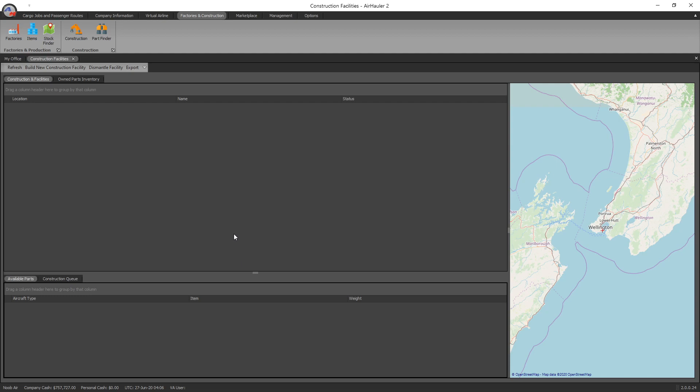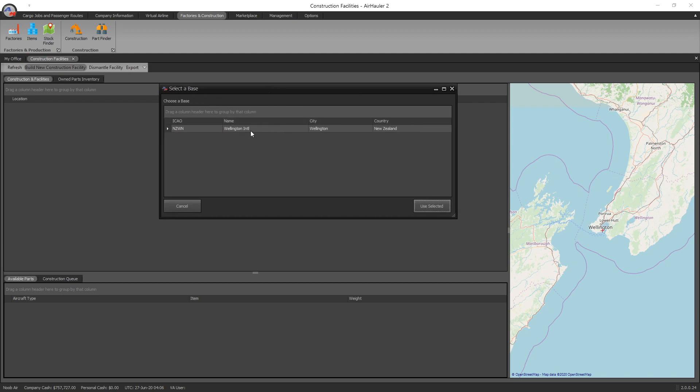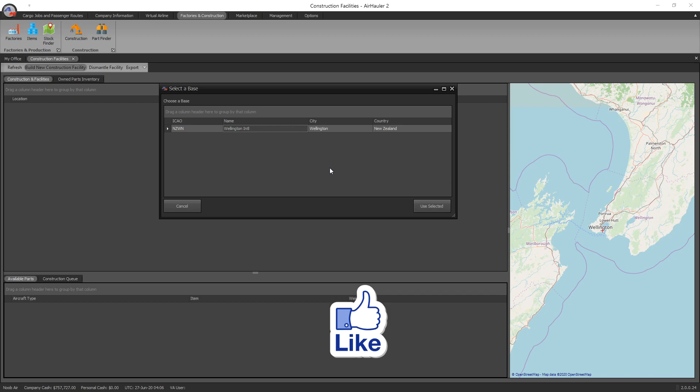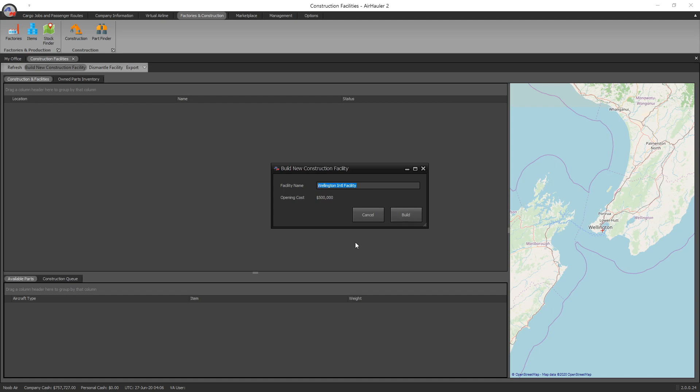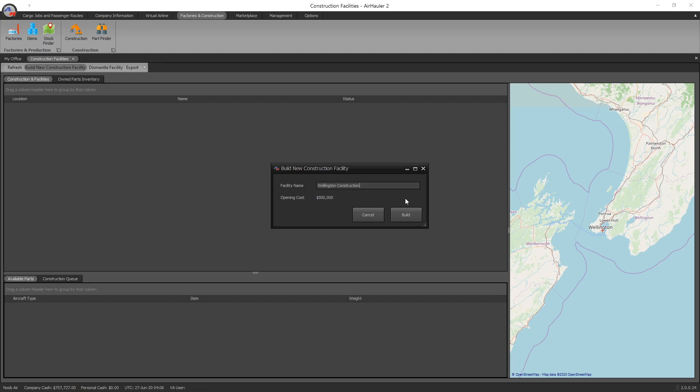What you need to do before you're able to do that is you actually have to build a new construction facility first, and it's very simple. Just go up to the top here, you see build new construction facility, click on that. As always, you select the base that you want to build the construction facility at, and we're going to be NZWN. Let's just call it Wellington construction. As you can see here, it's got an opening cost of five hundred thousand dollars for this particular facility, so it certainly costs a few dollars. We go ahead and we press build.